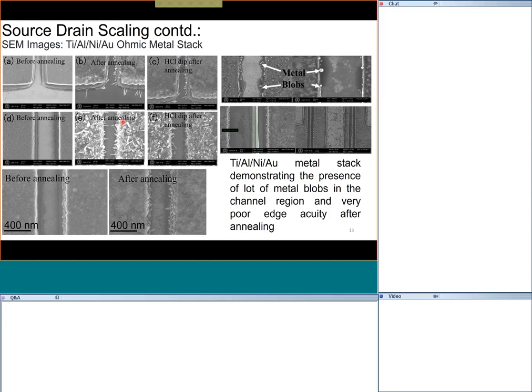To avoid shorting from whiskers, you can keep source and drain far apart, but that increases resistance and penalizes both RF and power performance. So there is a conflicting need: keep source-drain close enough to avoid power penalty, but far enough that they don't short. This edge acuity — how well-defined and geometrically sharp the edges are — is poor with the conventional Ti/Al/Ni/Au stack on gallium nitride.